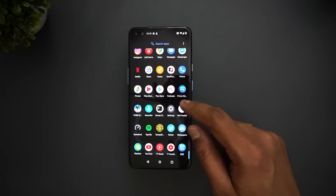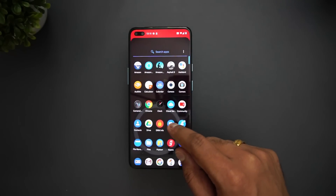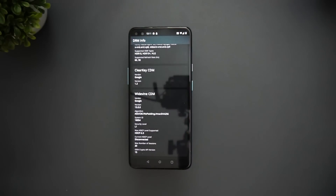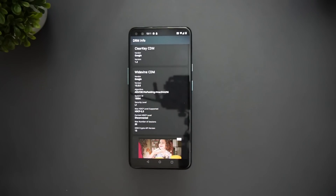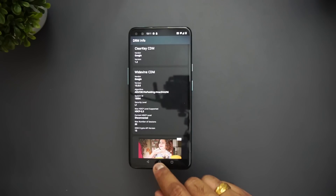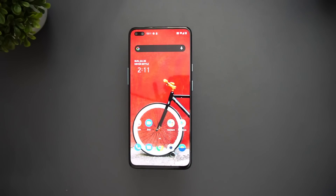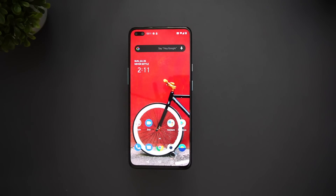Next is Widevine L1 support. Opening the DRM Info app, you can confirm that Widevine L1 is supported on this device, so you can play content in HD from OTT platforms.